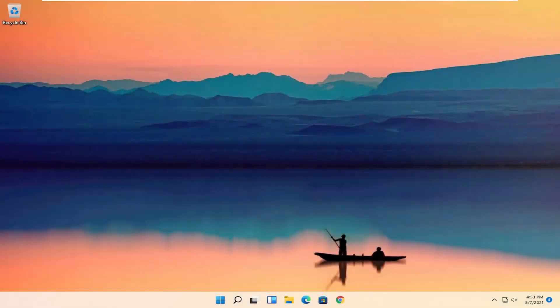Hello everyone, how are you doing? This is MD Tech here for another quick tutorial. In today's tutorial, I'm going to show you guys how to resolve if your Windows 11 taskbar is not working properly.